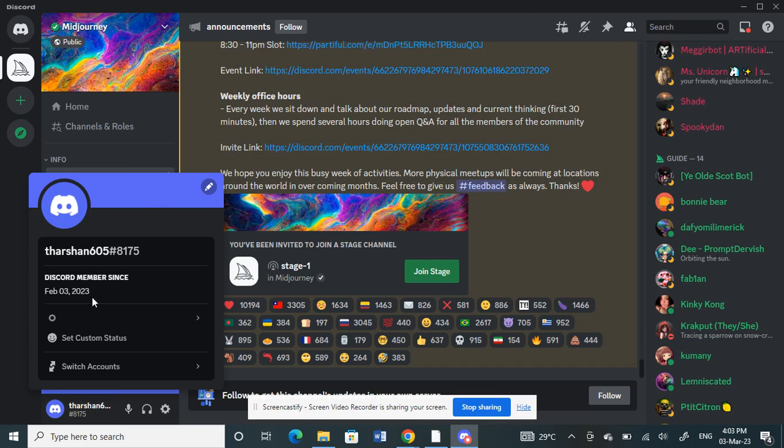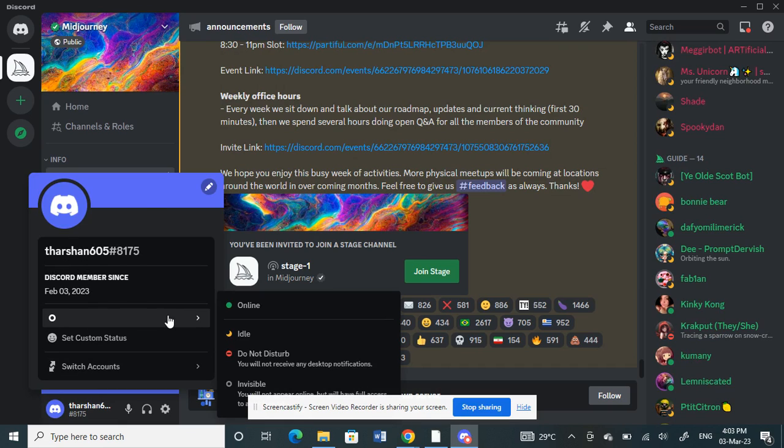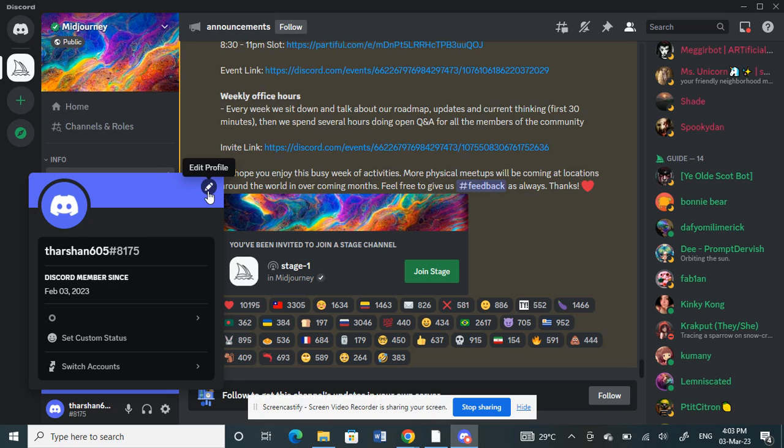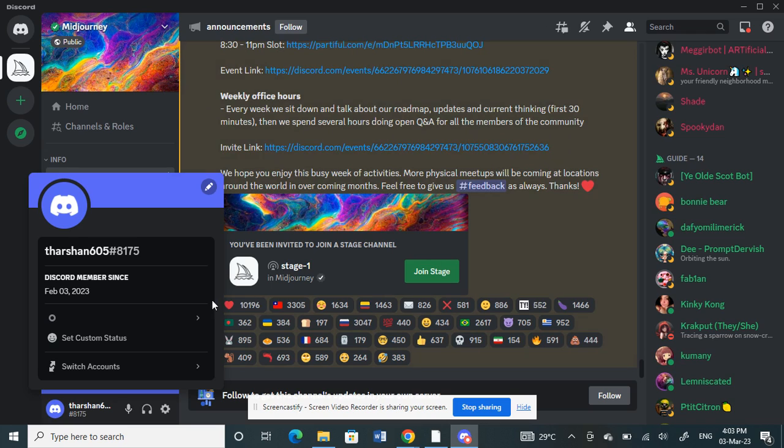Once you have opened your Discord application, when you go to your profile or profile settings, you'll notice that Discord doesn't really provide the option to hide your friends or mutual friends details like we have in Instagram or Facebook.